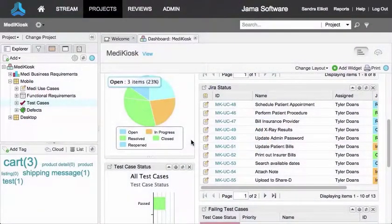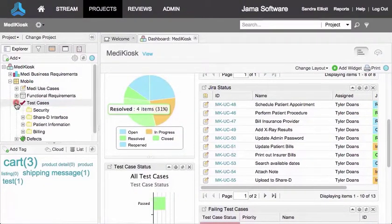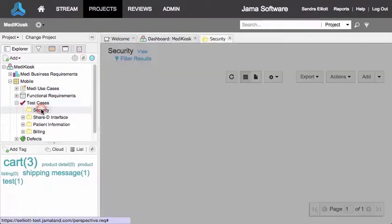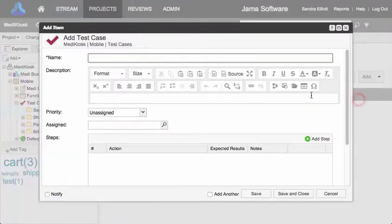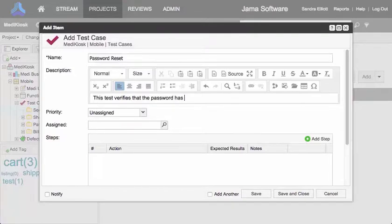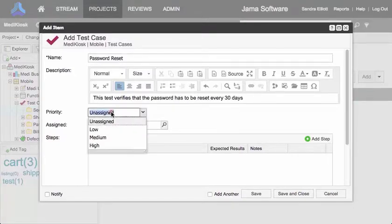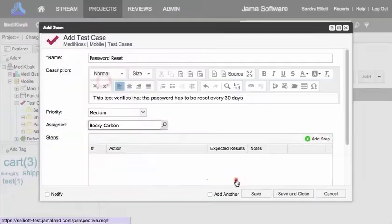To get started, we'll create a new test case. In the place where we want the test case to live, we add test case, then enter a name and a description. We can then add steps to the test case.